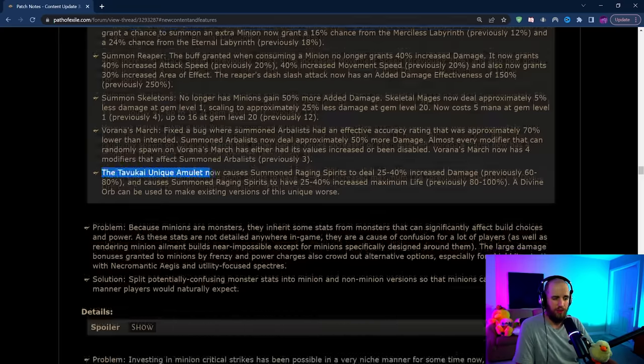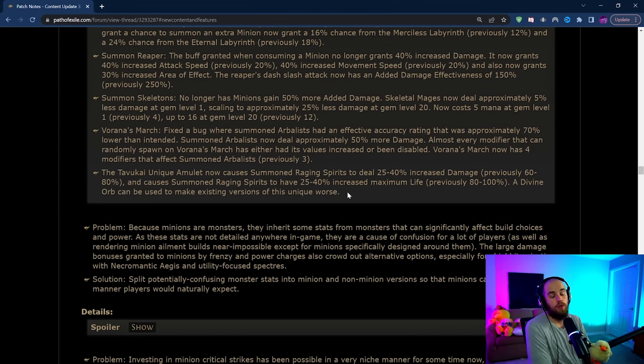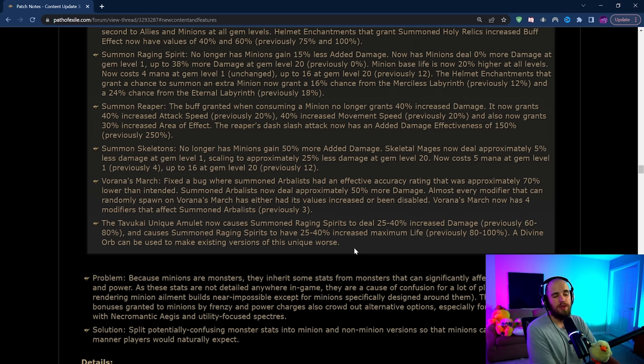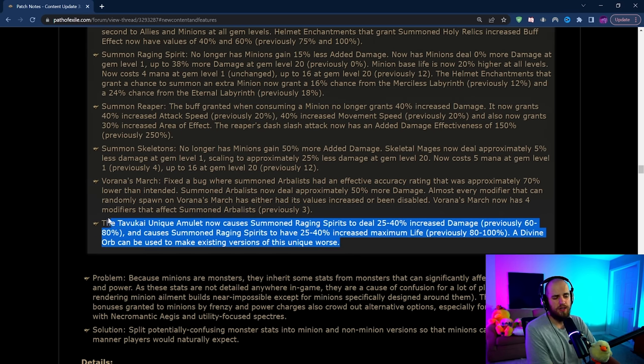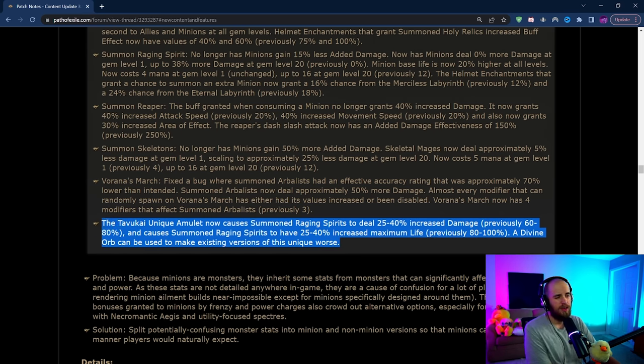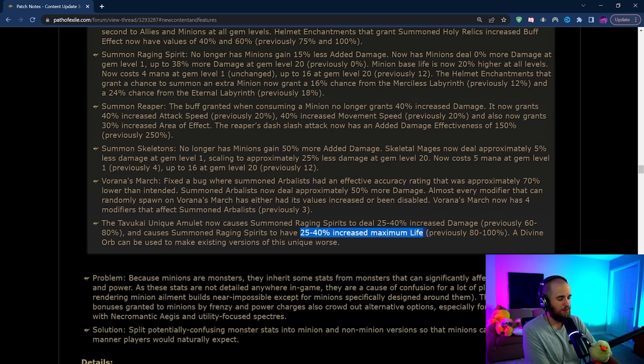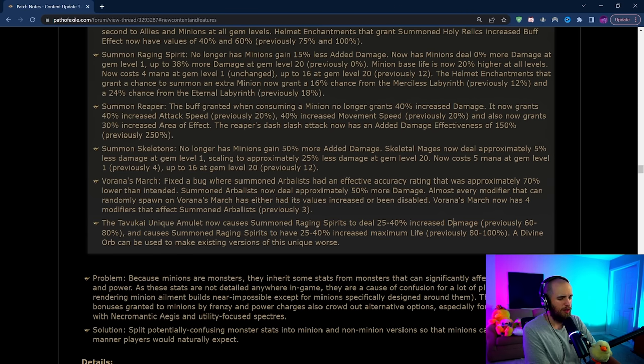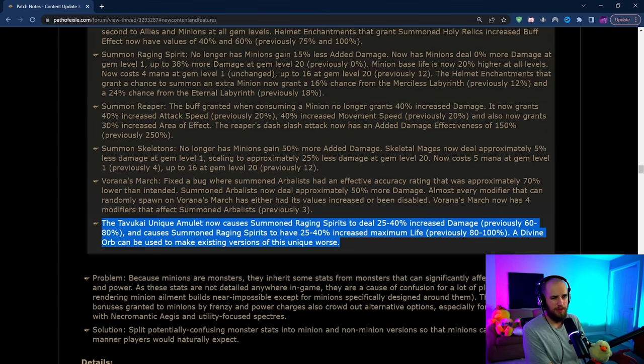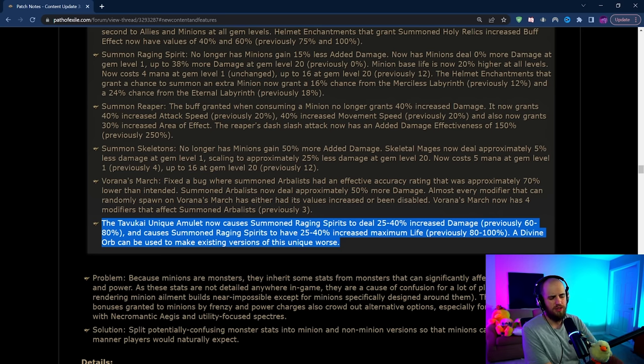In particular under minion balance, there is this change where it says the Tavukai unique amulet is getting a pretty sizable nerf. I know a lot of people use this for the popcorn SRS build but this potentially is a little bit of a problem. It's meaning that popcorn SRS is looking a little bit less good than it was previously because we were seeing like a 20% minion life base at higher levels increased damage but now we're losing like 60% increased maximum life from Tavukai as well as like 40% increased damage. So it's moving some power out of the amulet into Summon Raging Spirit. Maybe that makes it okay, maybe you can use a different amulet now but I'm really not sure. Someone's gonna have to crunch the numbers on this.